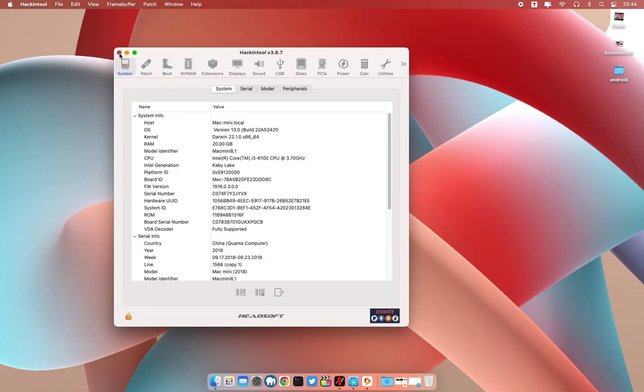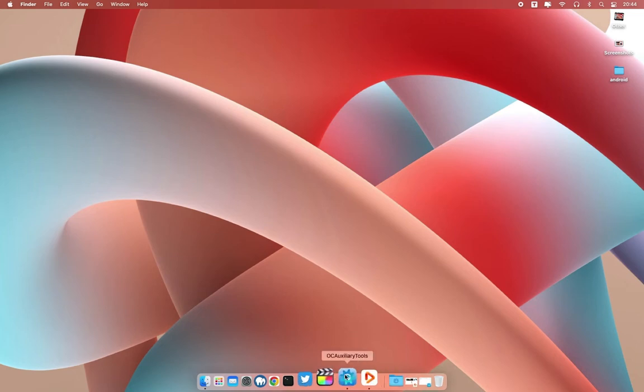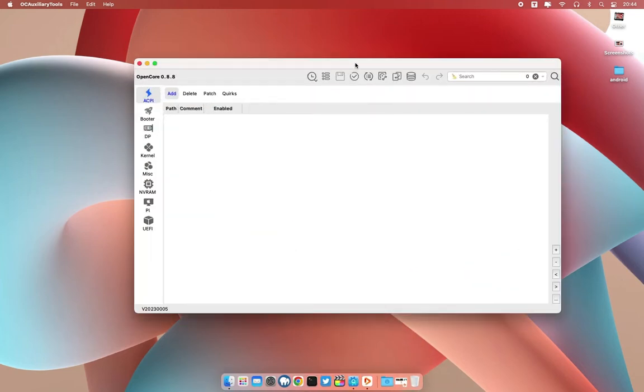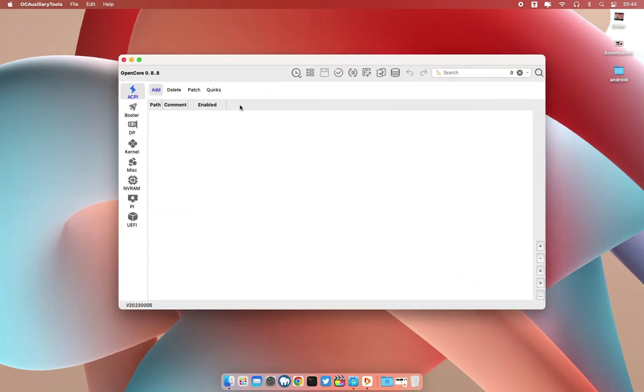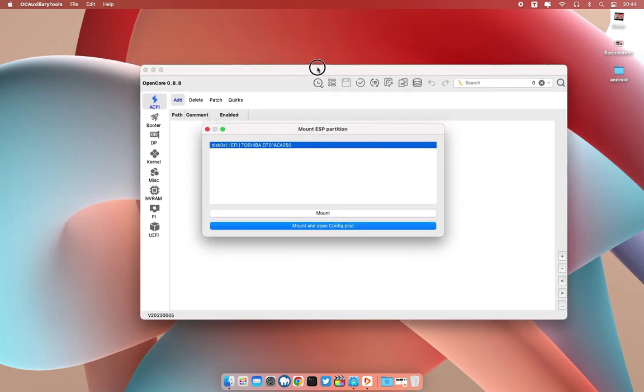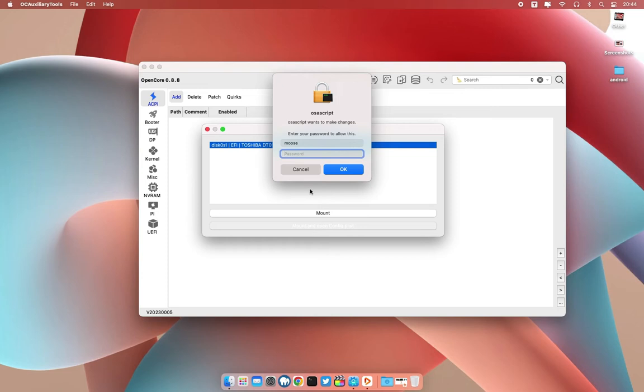This is going to be easy. What you need to do is open your OC Auxiliary Tool, as you can see right here, and then let us mount our EFI. Let me just mount and open config.plist. You will receive this pop-up, so just enter your password.